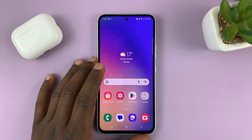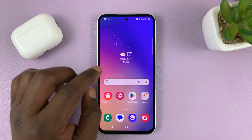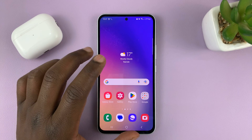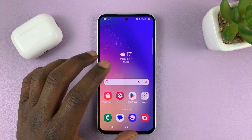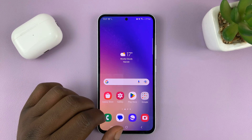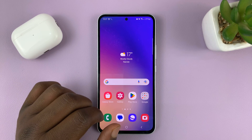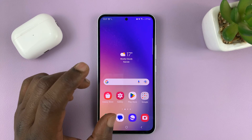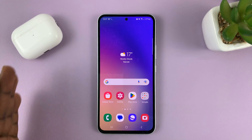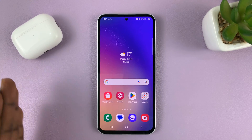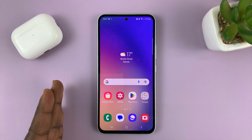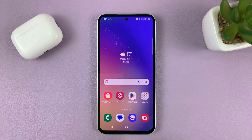I'll be showing you how to adjust the vibration intensity on your Samsung Galaxy A series phone. This will work on the A14, A24, A34, and A54.